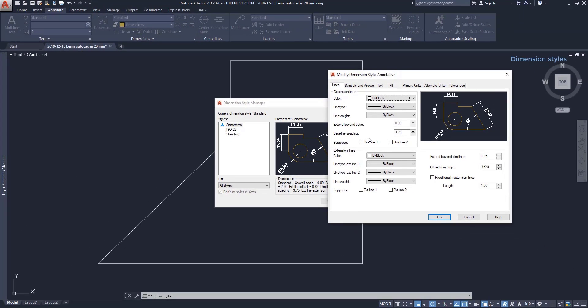However, I will skip the annotative dimensions on this tutorial, but if you are curious, click on the card that is appearing now.